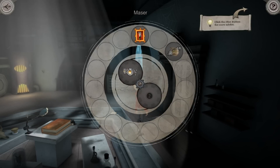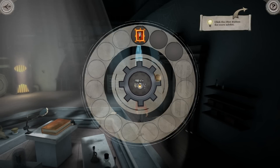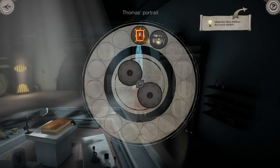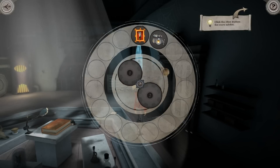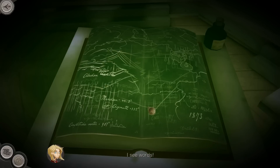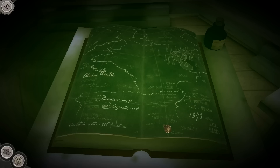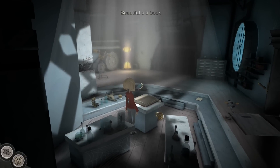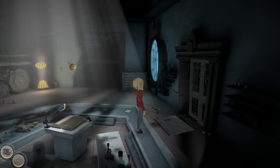Let's try these then. Where do you think I should use this? I'm so curious to see what it does. Okay, so that does that. What about combining these together? What about using this on that? I see words - okay: fire at the Allodon Theatre, London, 1873.